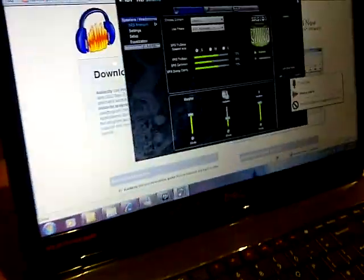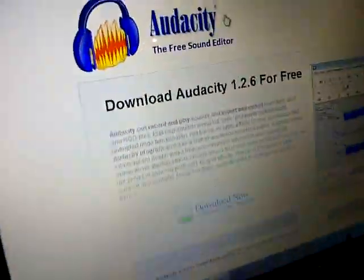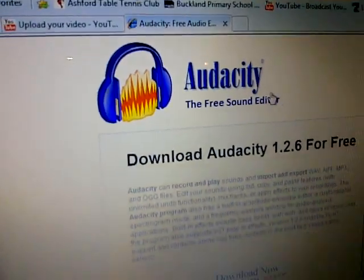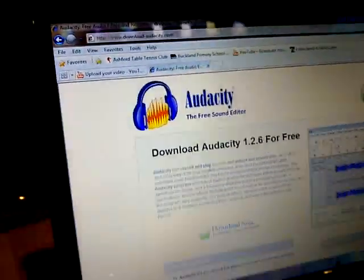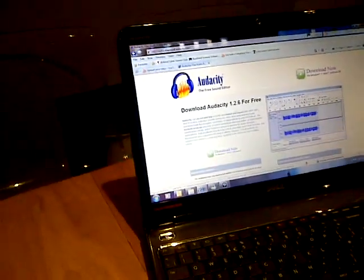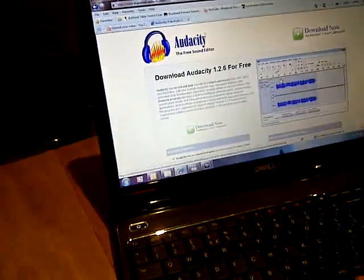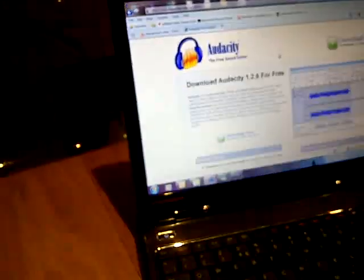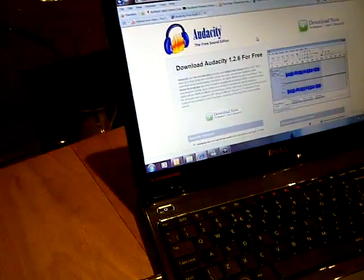Then you want to use a program called Audacity which is a free sound recorder. So it records your voice. The HD PVR will pick up your friend's voices and this program here will record your voice.